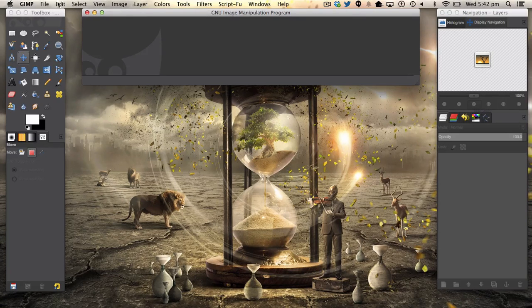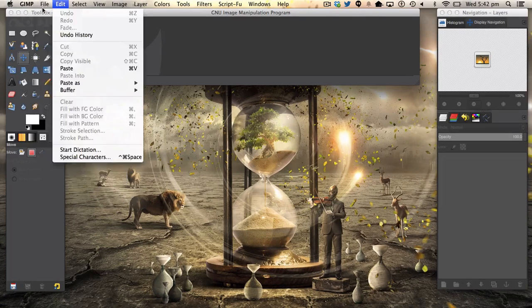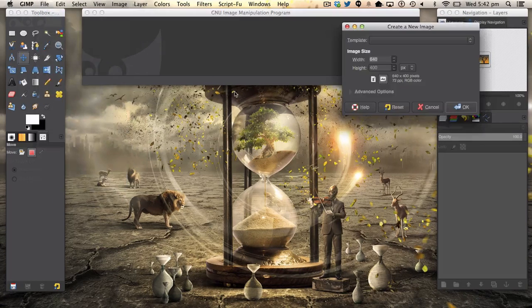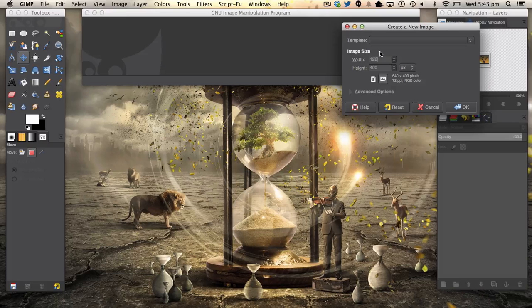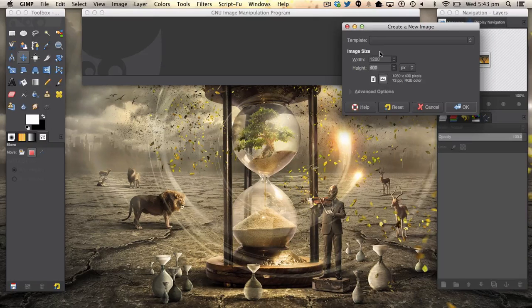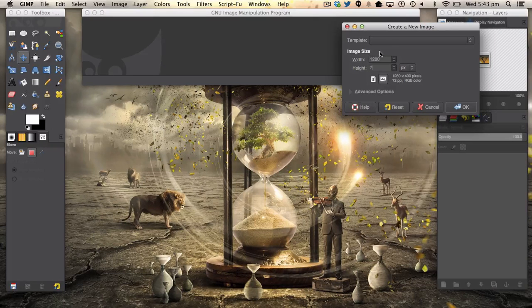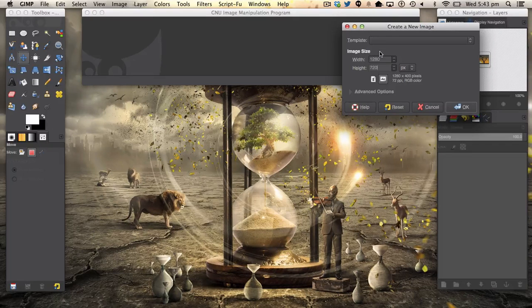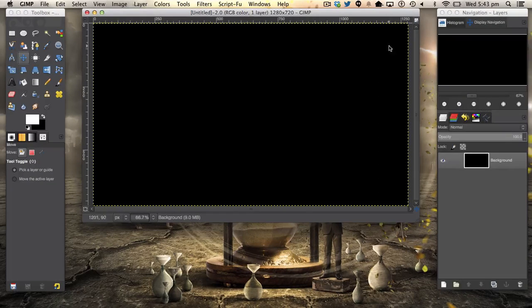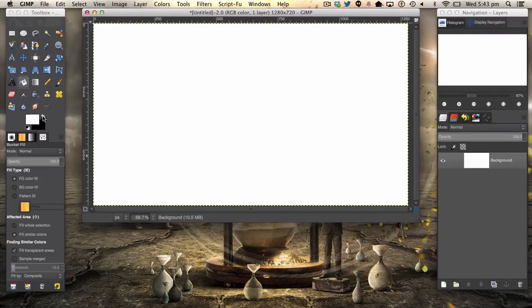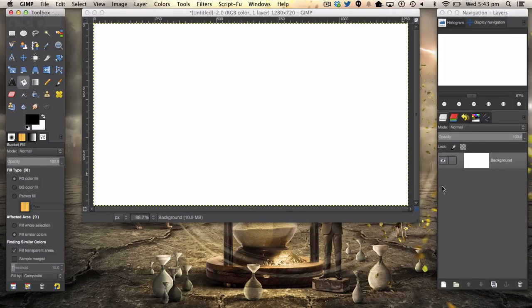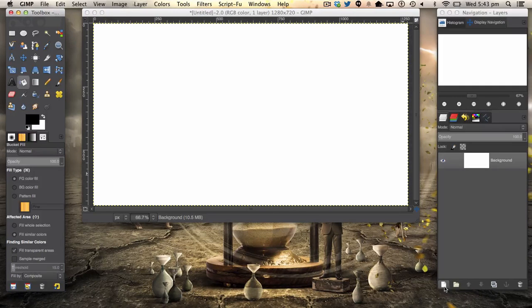So we want to go to File, New. We want to create a new document. It can be any size because it's preferably up to you. We're going to fill it in with white background if you don't already have that.